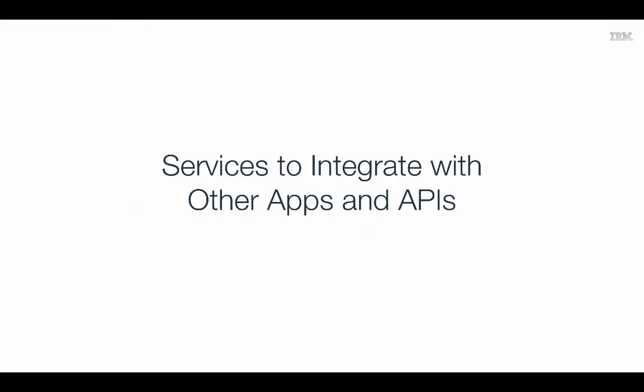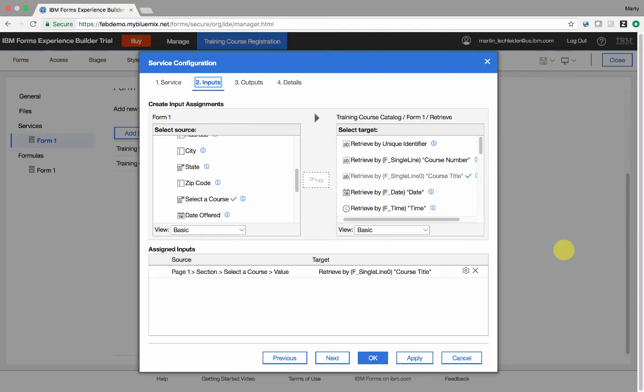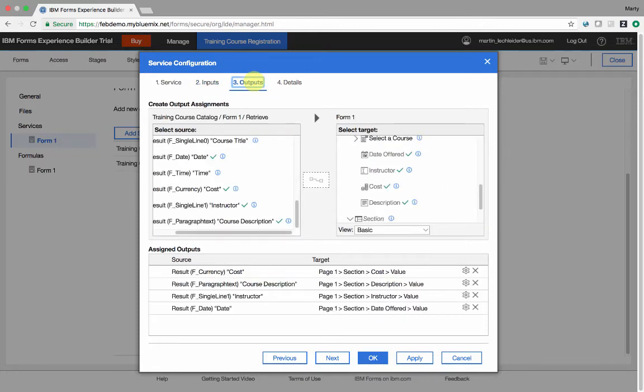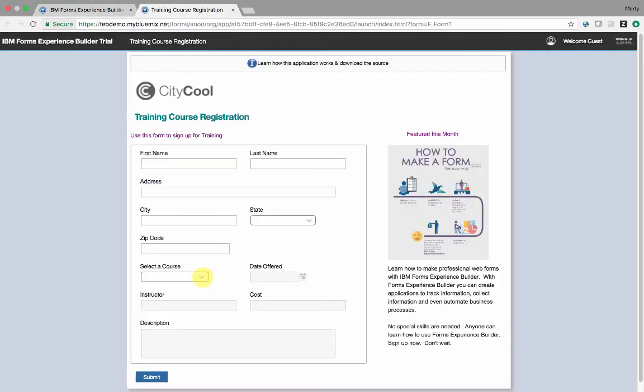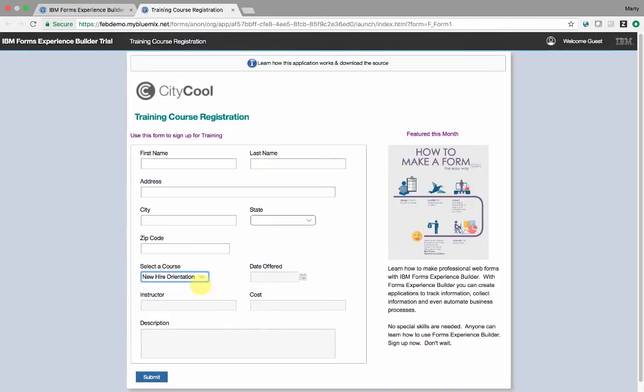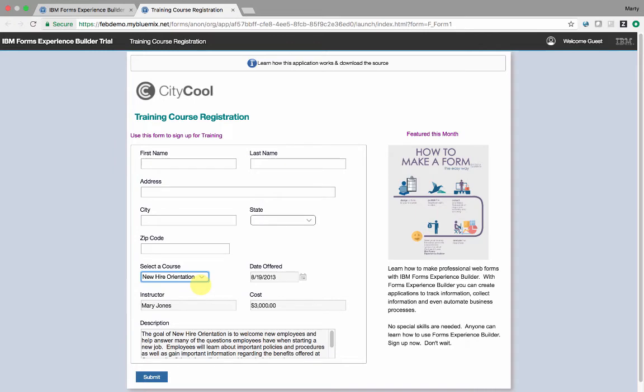You can use services to integrate with other Forms Experience Builder applications or other systems through REST APIs. In this example, I have a service definition where I'm taking the course selected from a dropdown, giving it to the course catalog service, and then getting back from the course catalog the date the course is offered, the cost, the instructor, and the description, and putting those into my form. The dropdown on change event triggers the service, retrieves the values, and populates the form.